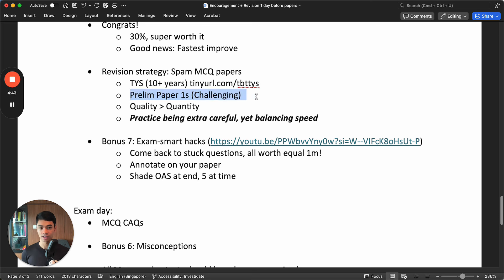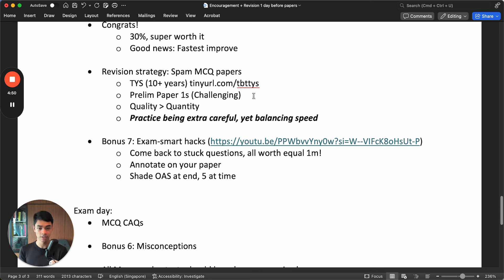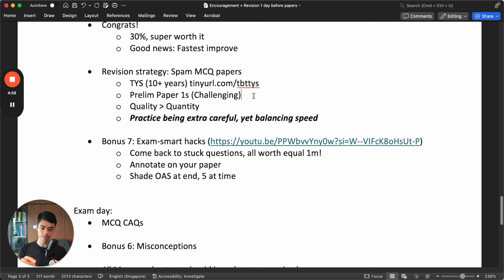Then if you're done with that, go to prelim papers. If you're a student, we have like over 100 of prelim papers. Go find the paper one and just go to the challenging questions. You can do the whole thing, that's also okay. Or you can specifically go, this one seems very easy, I'll get it. Oh, this one seems like I'll be confused in the exam. Then you purposely do those challenging questions.